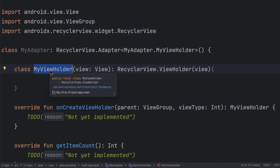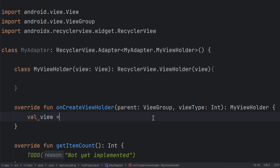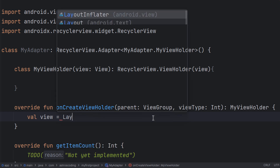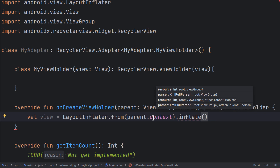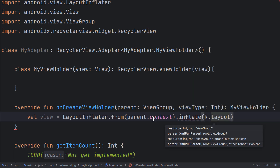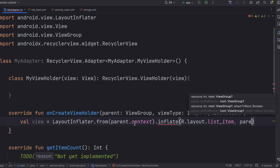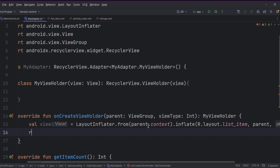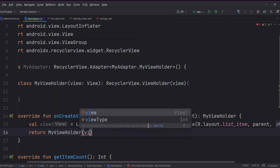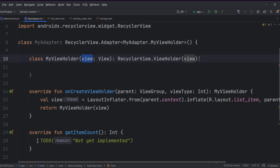To implement onCreateViewHolder, create a variable called 'view' and use LayoutInflater: LayoutInflater.from(parent.context), then call inflate, passing R.layout.list_item as the resource, parent as the root, and false for attachToRoot. Finally, return a new instance of MyViewHolder and pass this view to it.